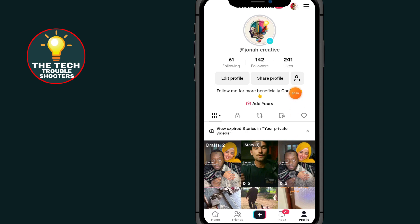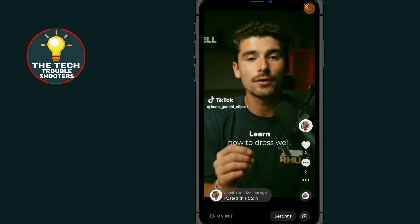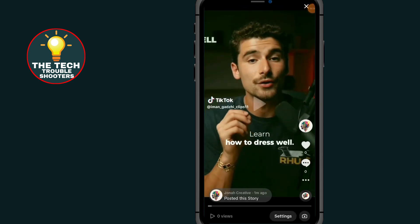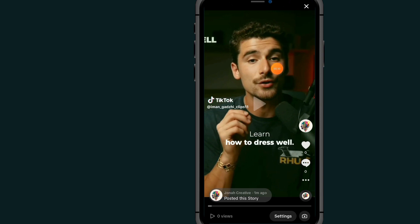After coming to your profile, tap on this icon. As you can see your story — I reposted this story on my TikTok account. So to delete this story, here's what to do.